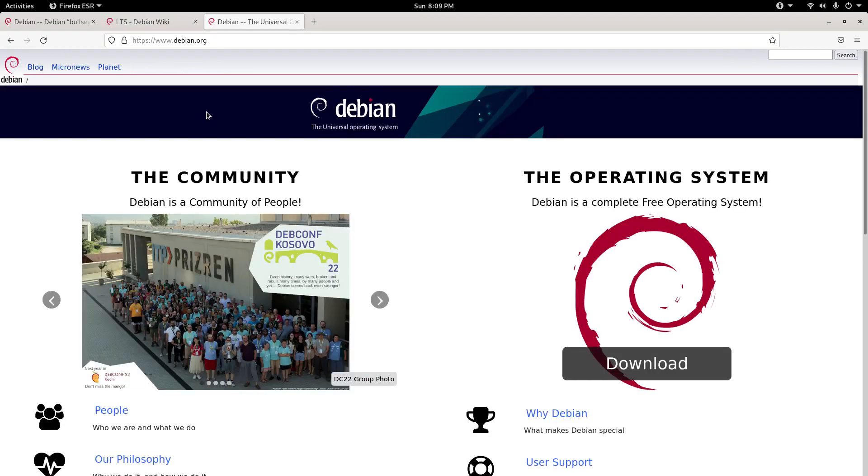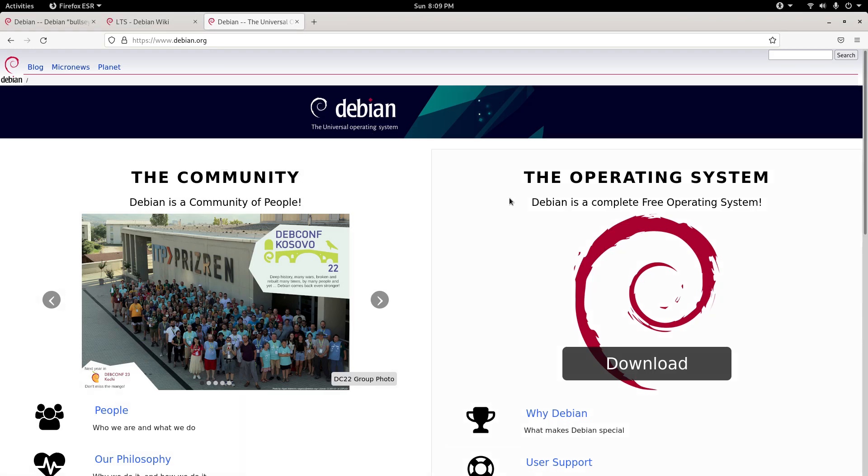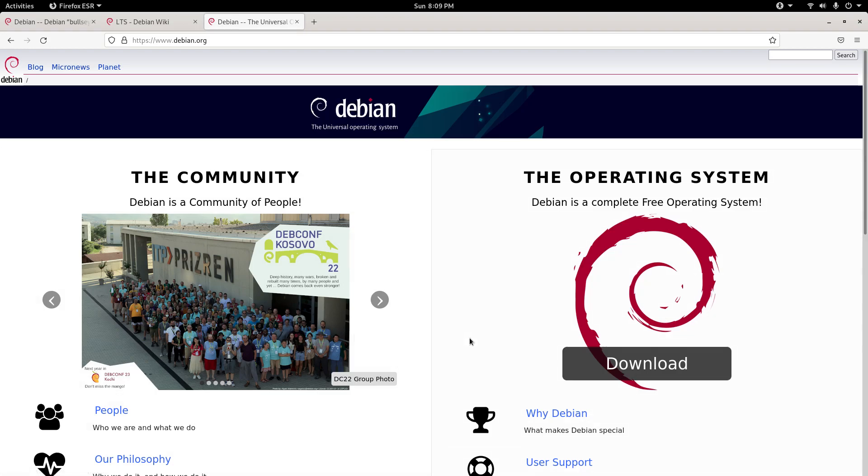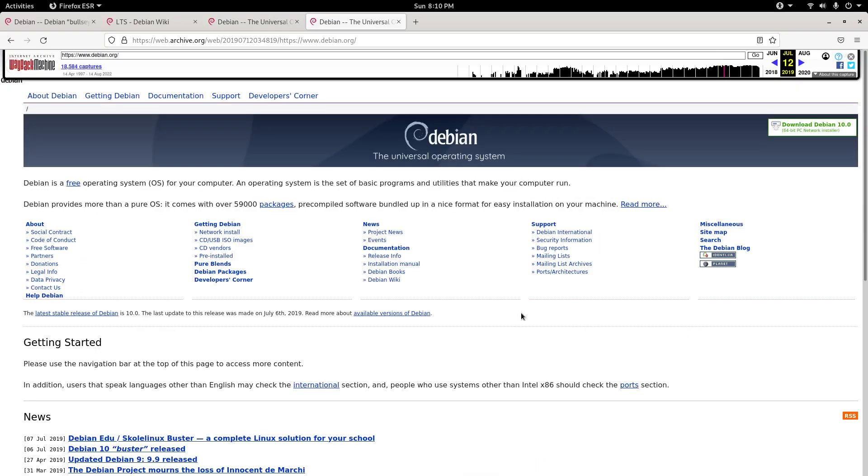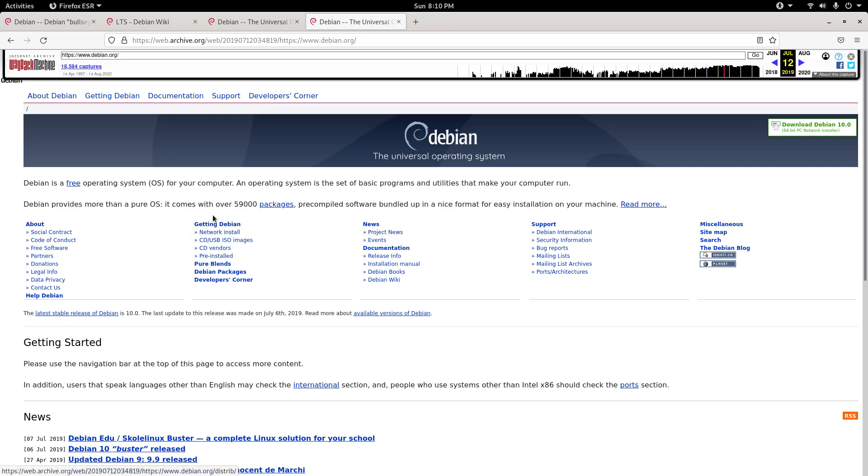The brand new Debian website allows us to see a community page and download the operating system by one click of a button. Instead, if you go back to 2019 when Debian 10 had just been released, the Debian website was much, much different, allowing us a whole bunch of different options to choose from.